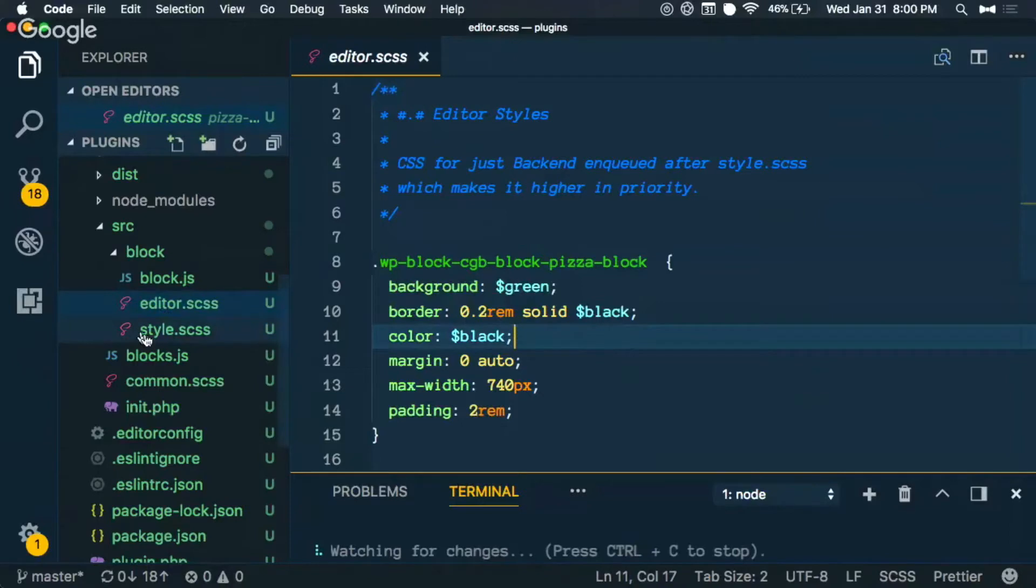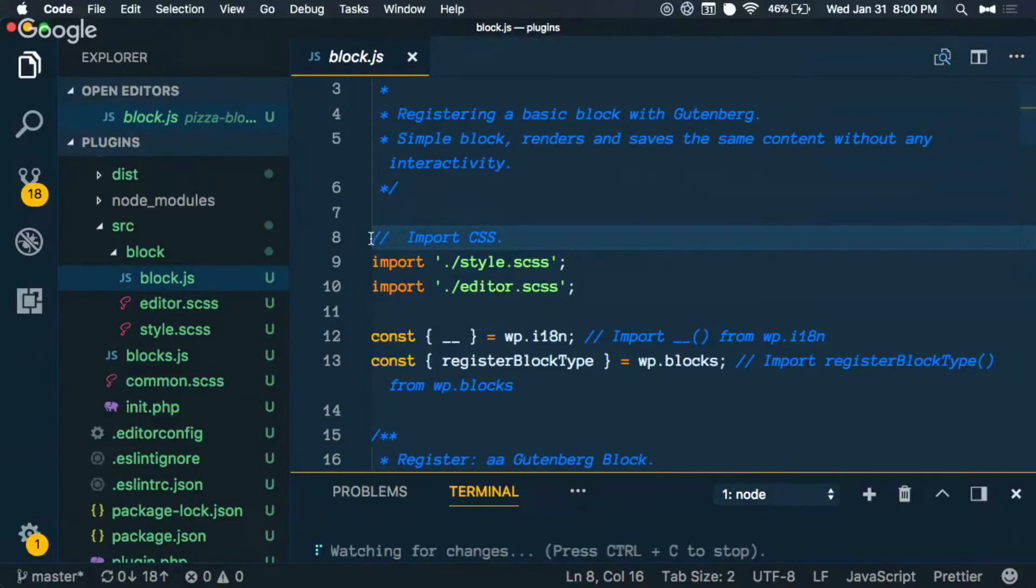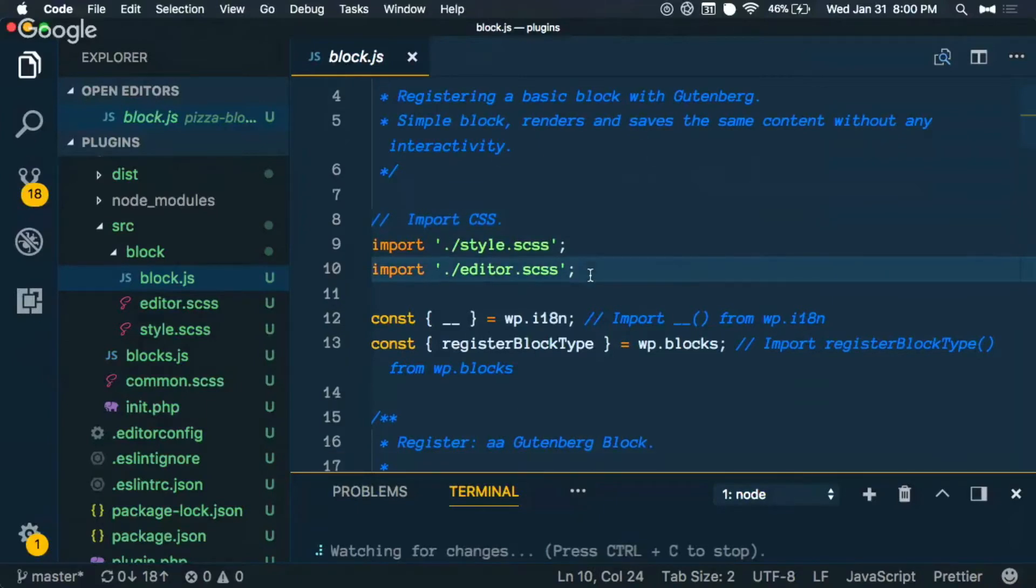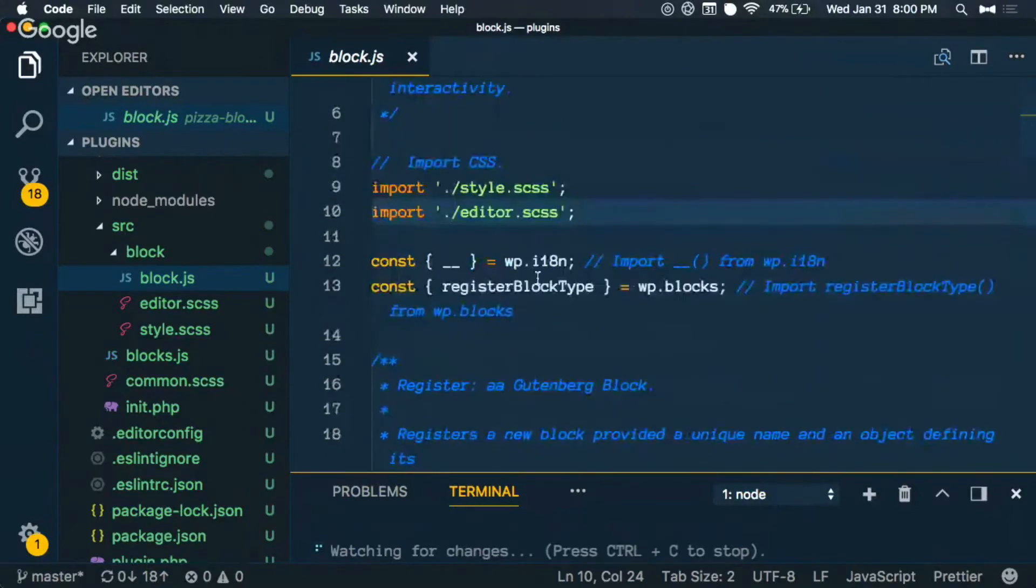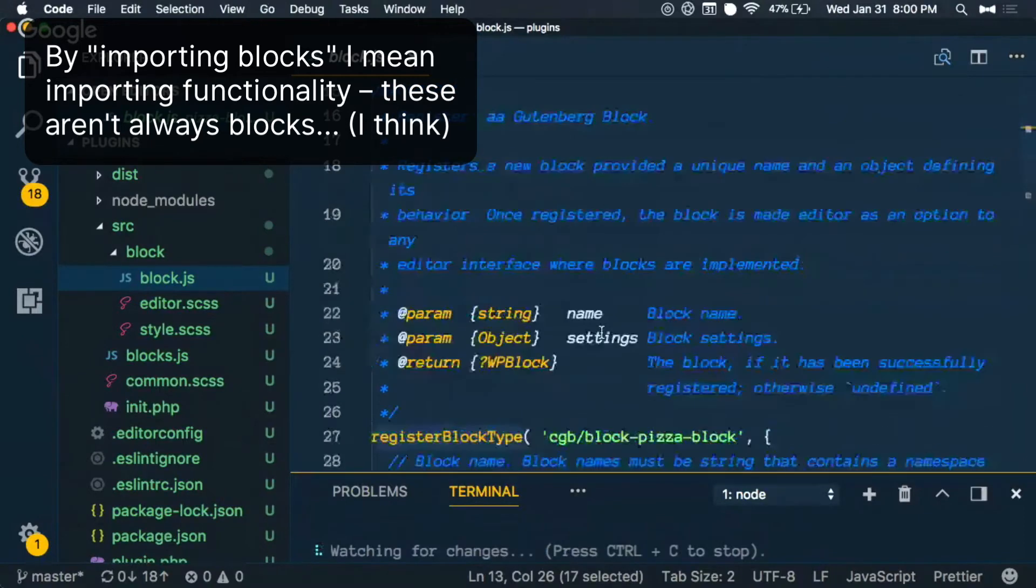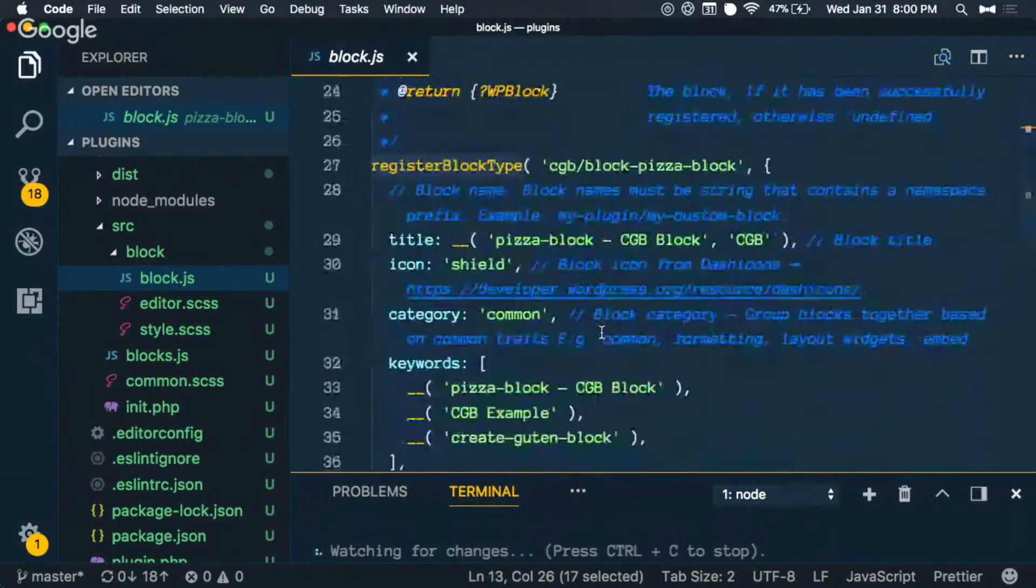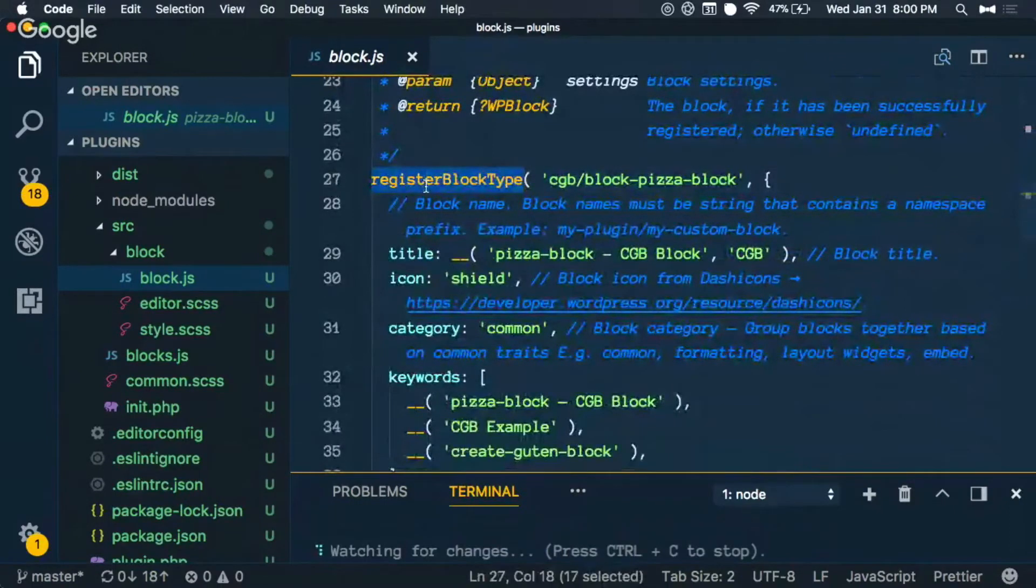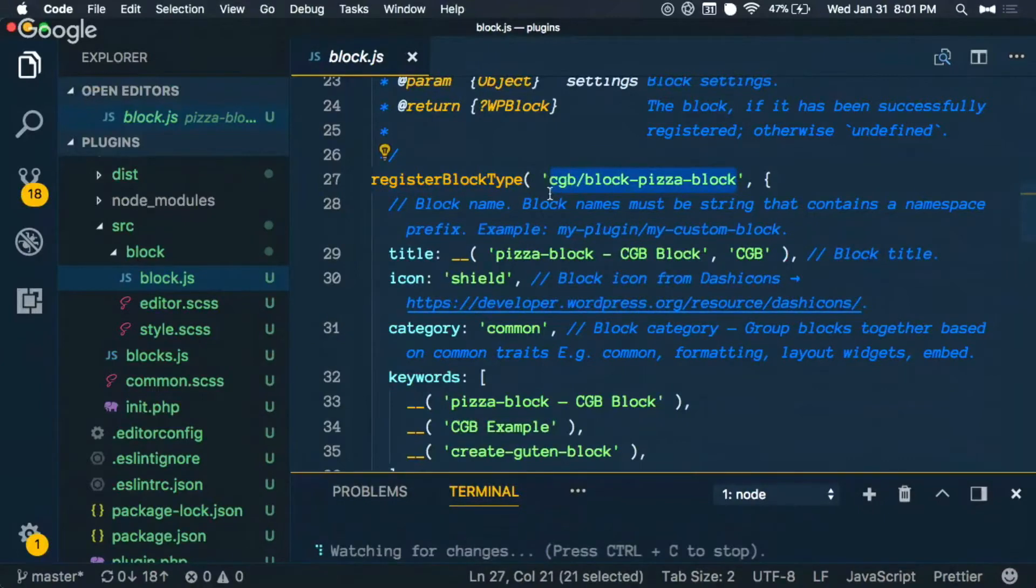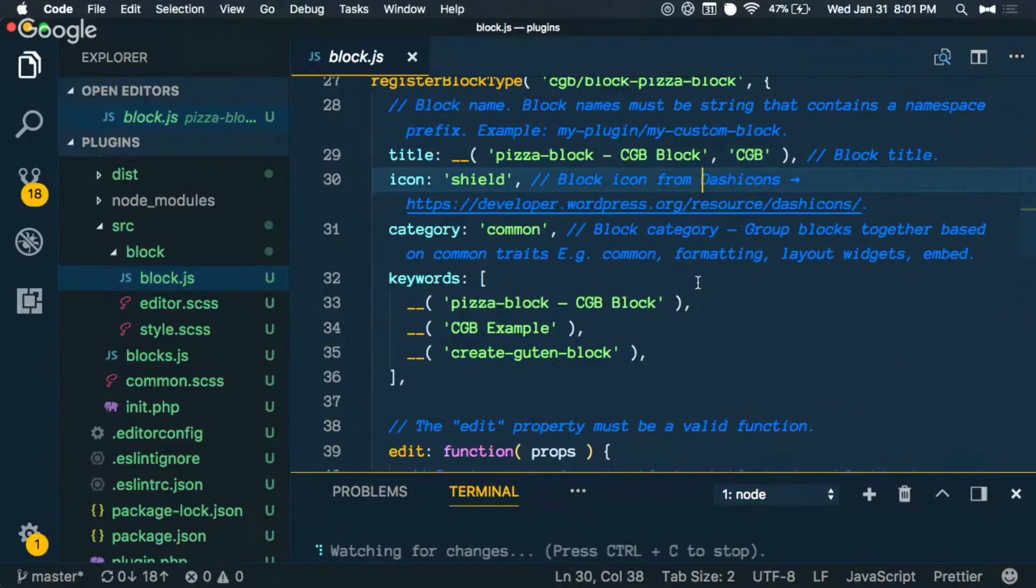So block.js is going to be registering all of the things that Gutenberg cares about. We also have a style sheet for the editor, so we can style that backend of Gutenberg. And then we have styles for the front end as well. In block.js, we're importing both of the style sheets. This is something that webpack, which is the build tool that is compiling all of our styles to be used on the front end. And then here I'm importing some blocks from Gutenberg itself. And this is what we really care about: this register block type. So this is the function that is telling WordPress our block exists.